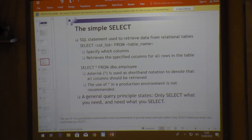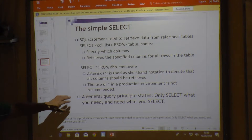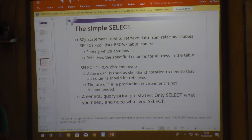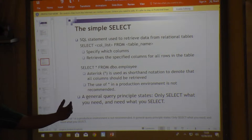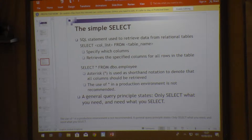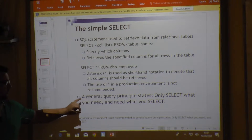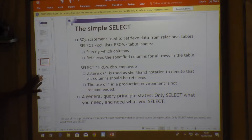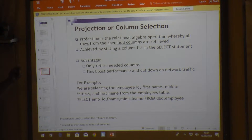If you place an asterisk, you are telling it to retrieve all columns. This is not always ideal in a production environment because there may be many columns, and joining tables will bring back a very large result set. The general query principle is to only retrieve and query the things you are going to use and work with.